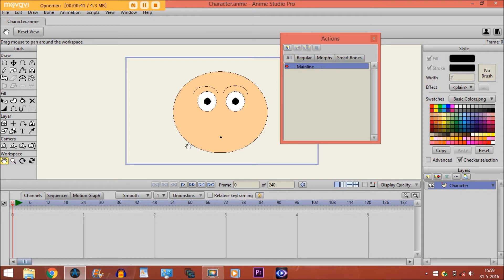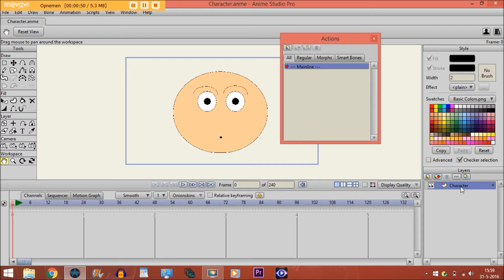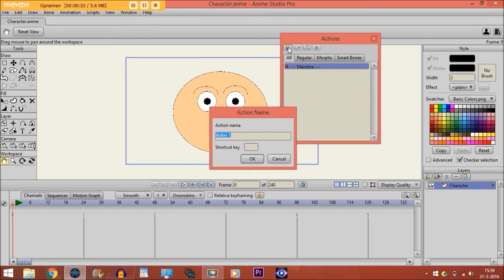you need to animate everything on frame 1, otherwise it will be a regular action. So what we do while we're on the character layer, we create a new action.